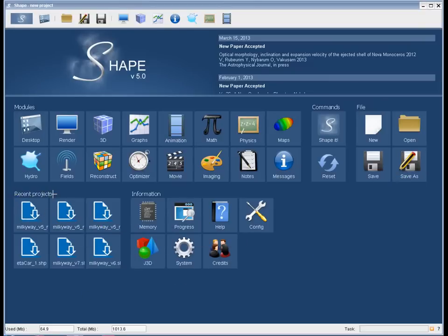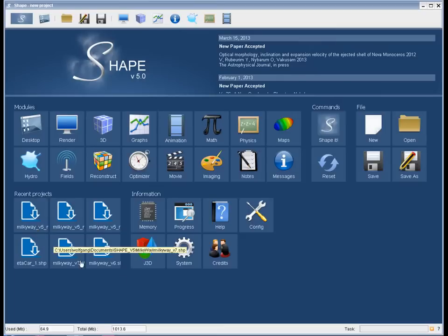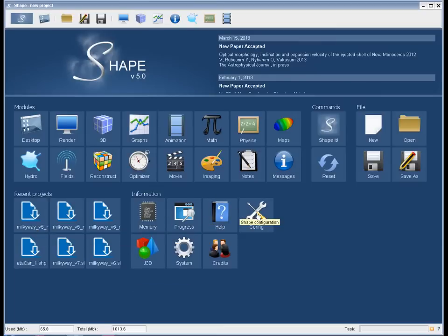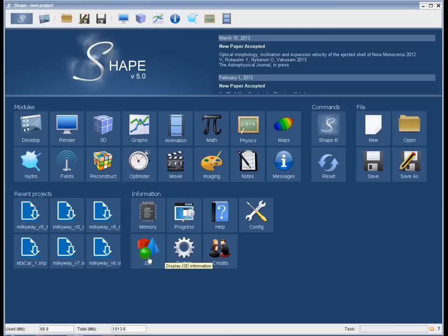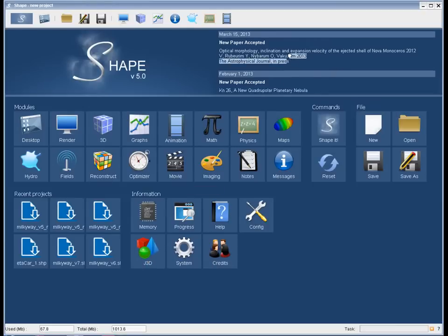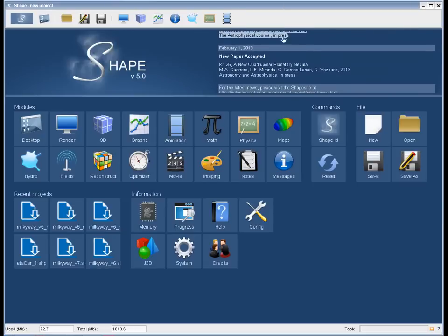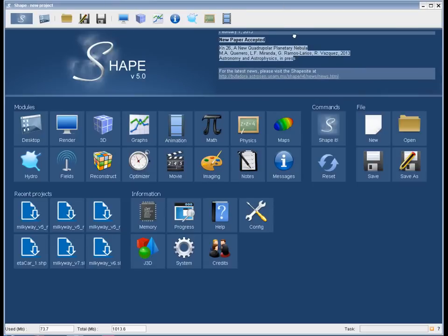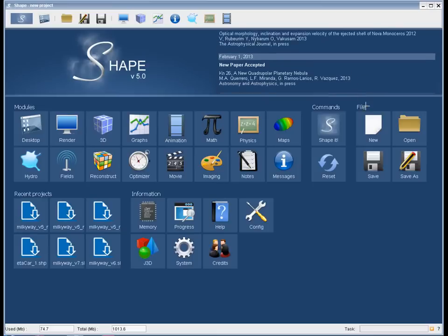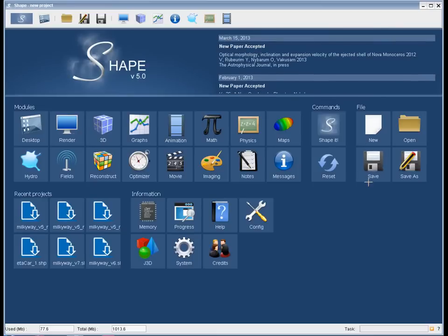There are recent projects that you have been working on already listed there so you have quick access to them, and then there are information modules where different sorts of information can be handled. There's the news where you have quick access to the latest results obtained with Shape or important information on the software itself.